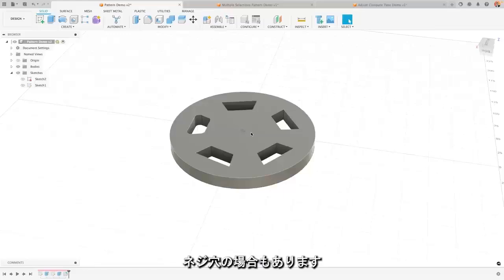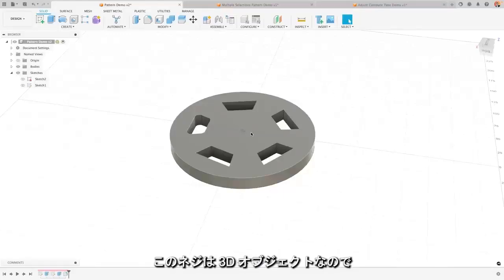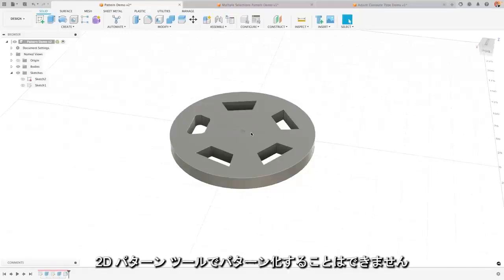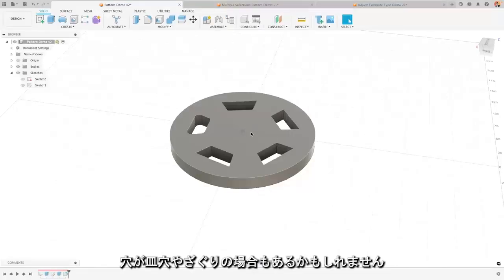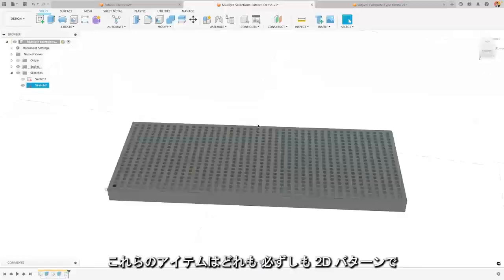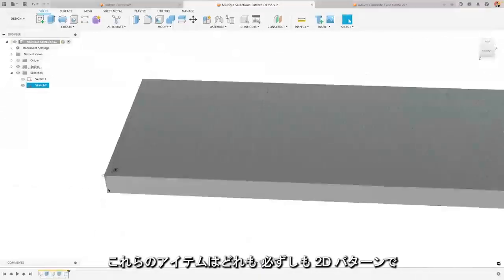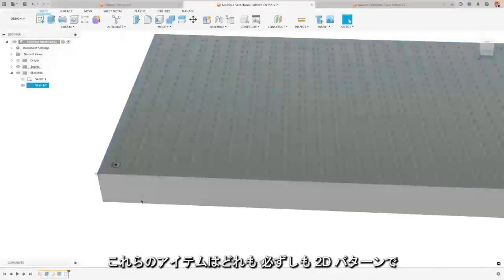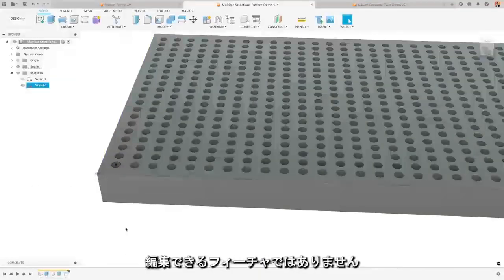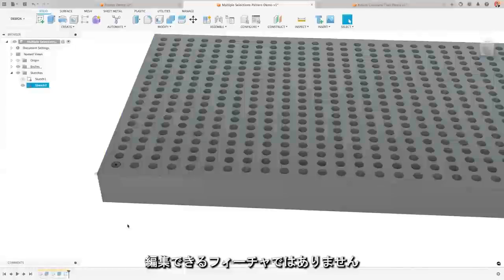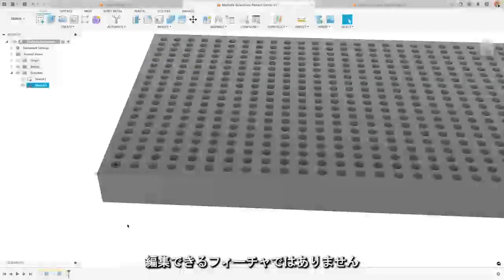You might have a thread in a hole. That thread is a 3D object that you couldn't pattern with the 2D pattern tool. You might have a countersink hole or a counterbore on holes. So as we look to all of these, these are features that you can't necessarily go through and edit with a 2D pattern.